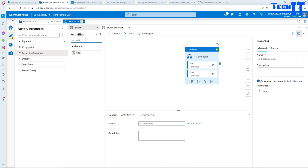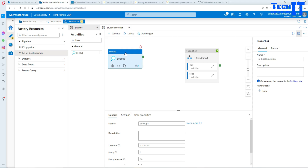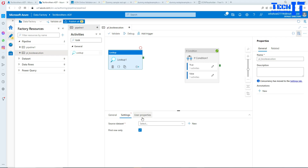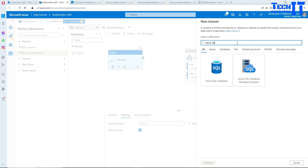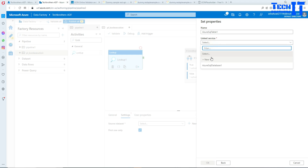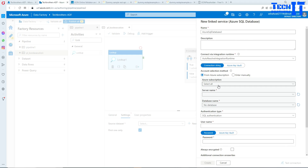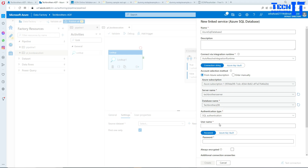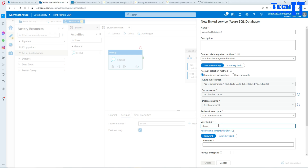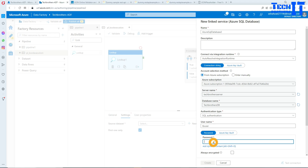Back in Azure Data Factory, I need to get the values, so I'm going to use a Lookup activity. In the Lookup settings, I'll create a new dataset pointing to Azure SQL Database. I'll create a new linked service, using my subscription, server name, database name, and TB user with a password.